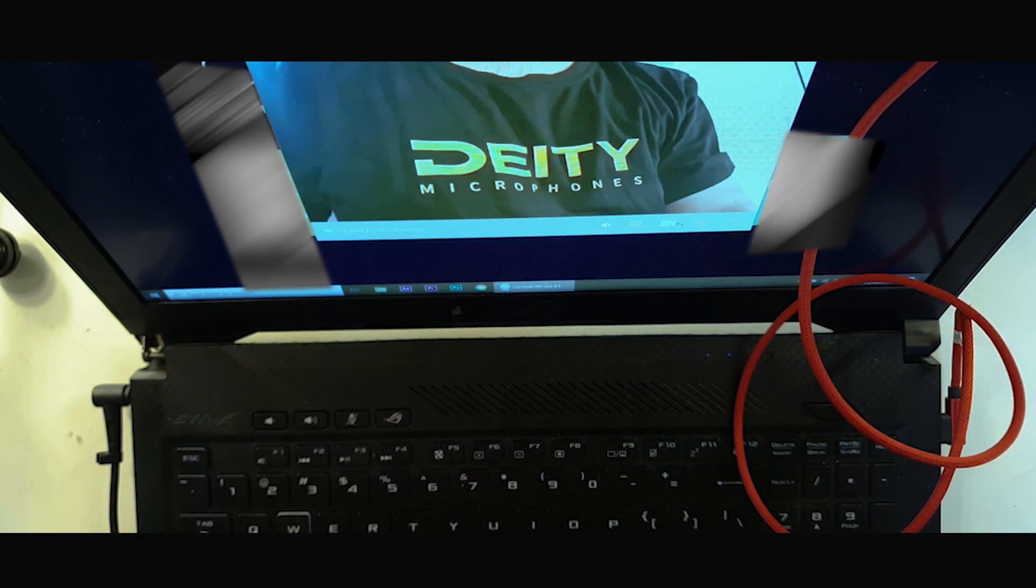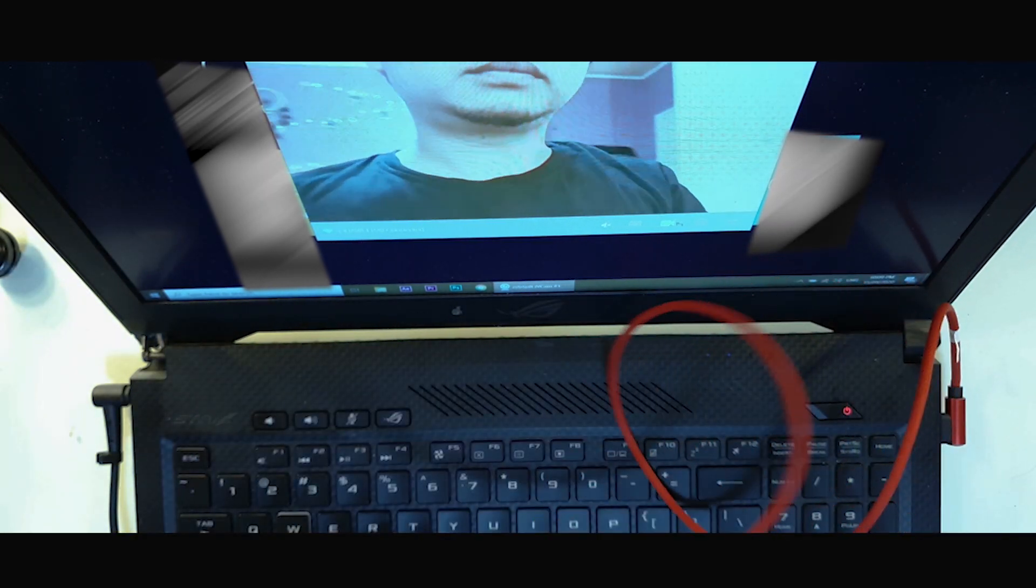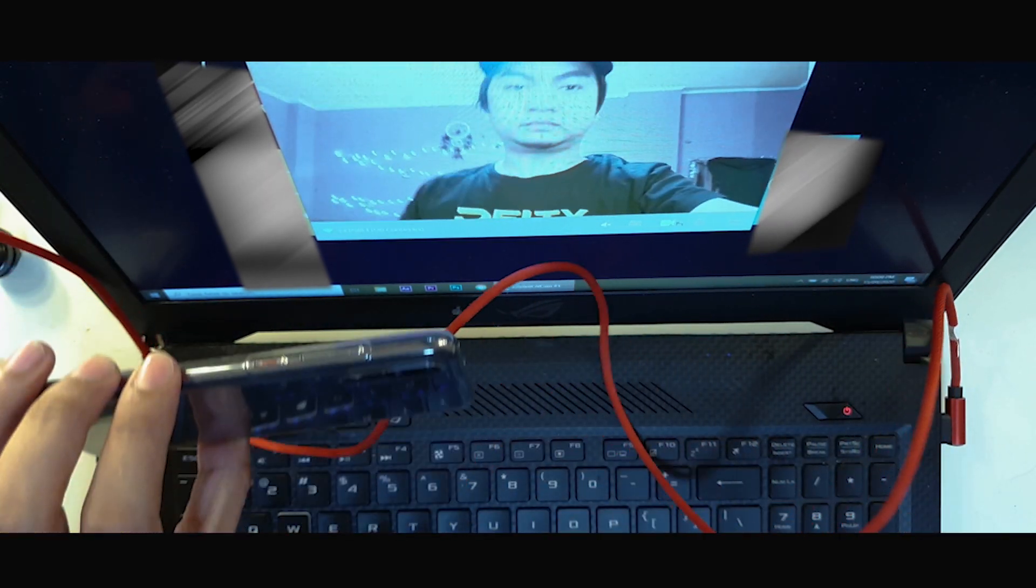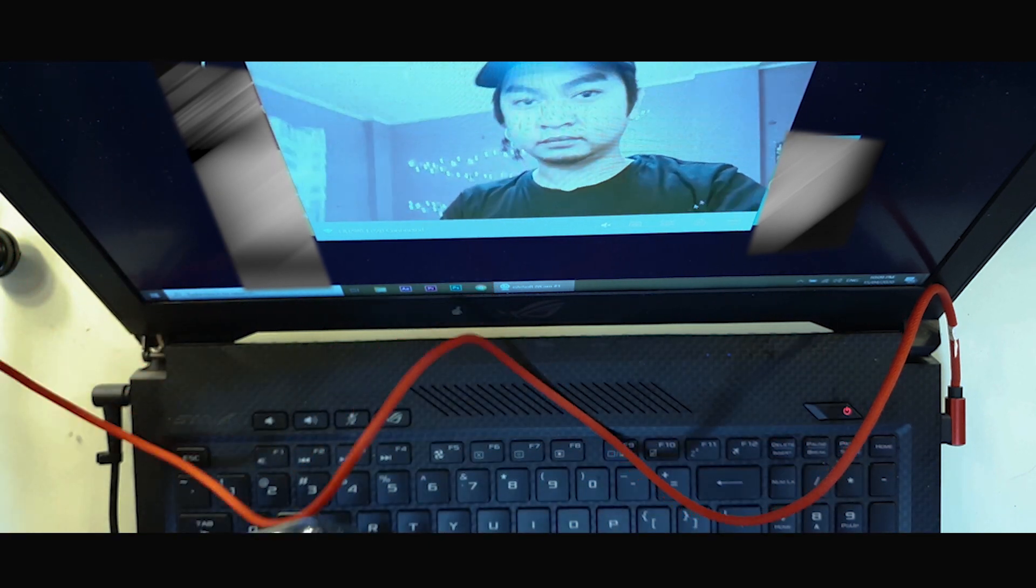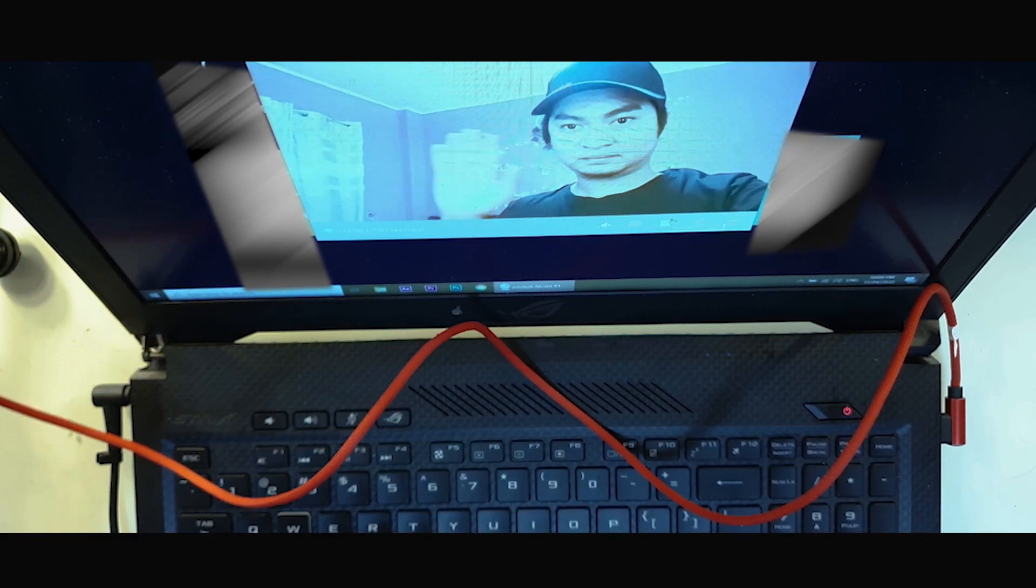Do note that the software has a watermark of IV Cam. You may purchase the full version of the app for 4.99 dollars. Now here's an example shot of me waving to the camera to see the latency test.